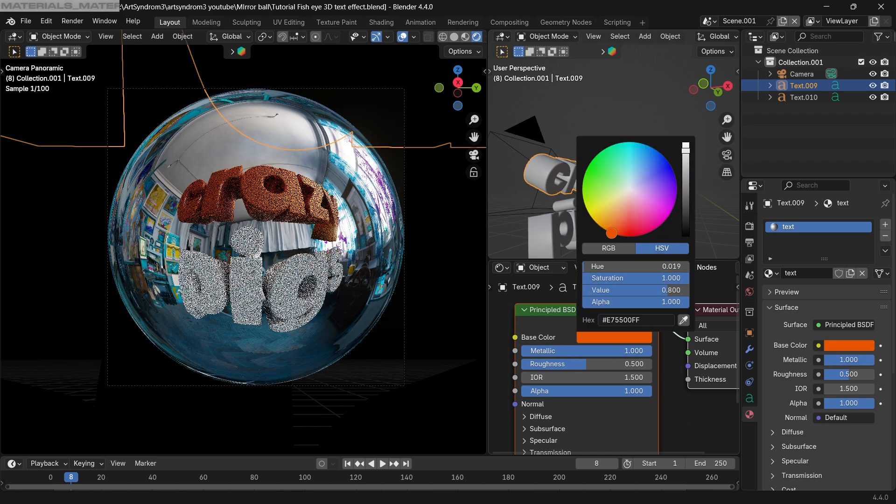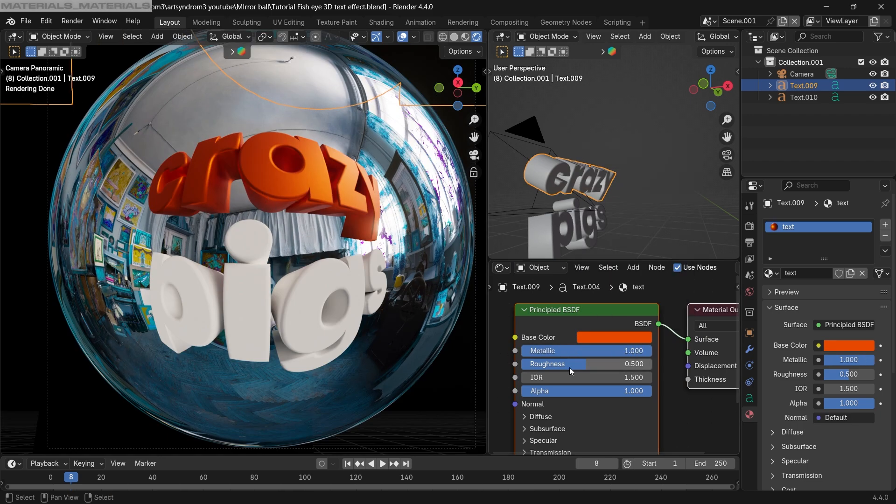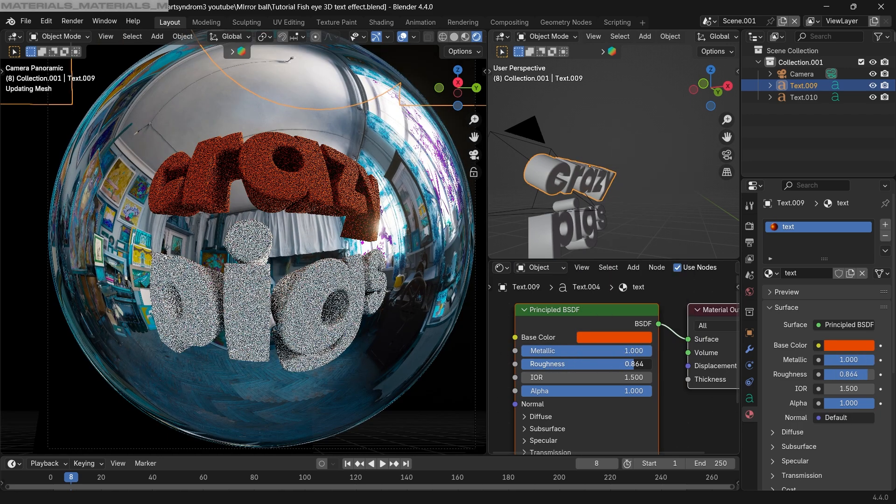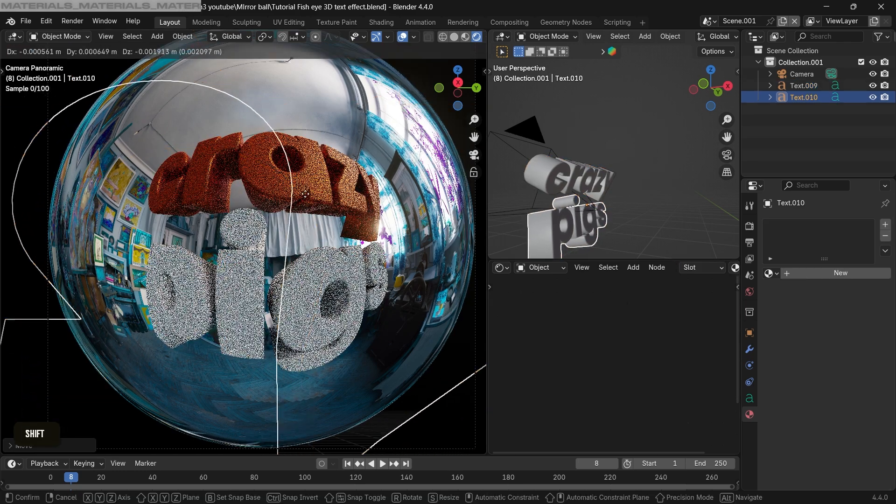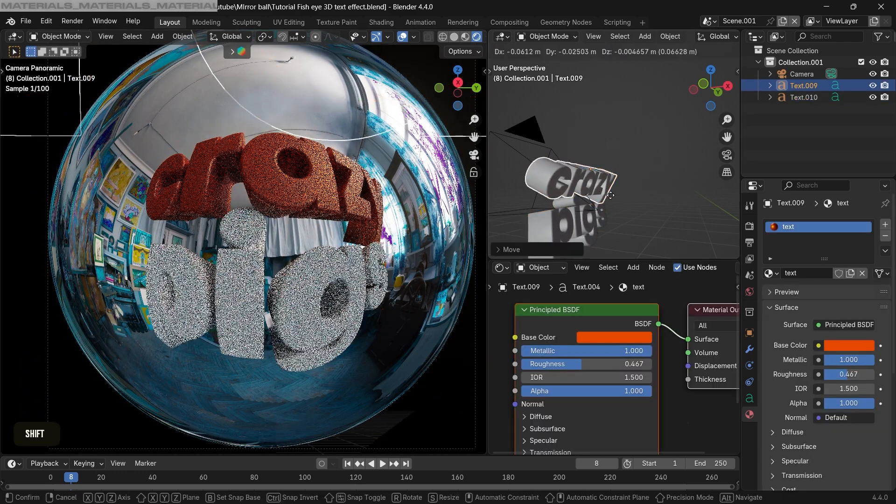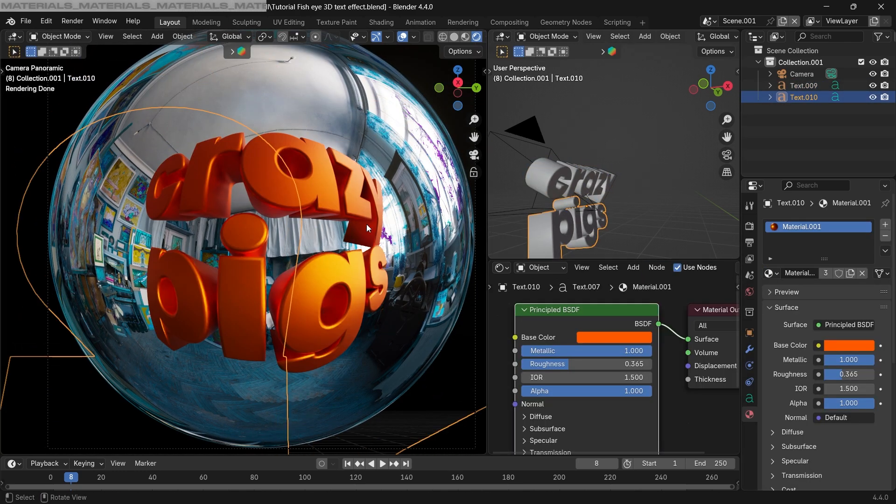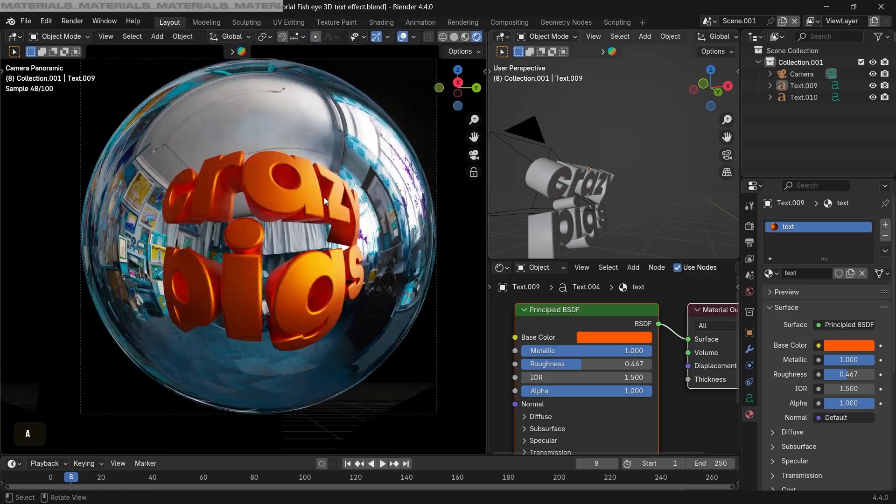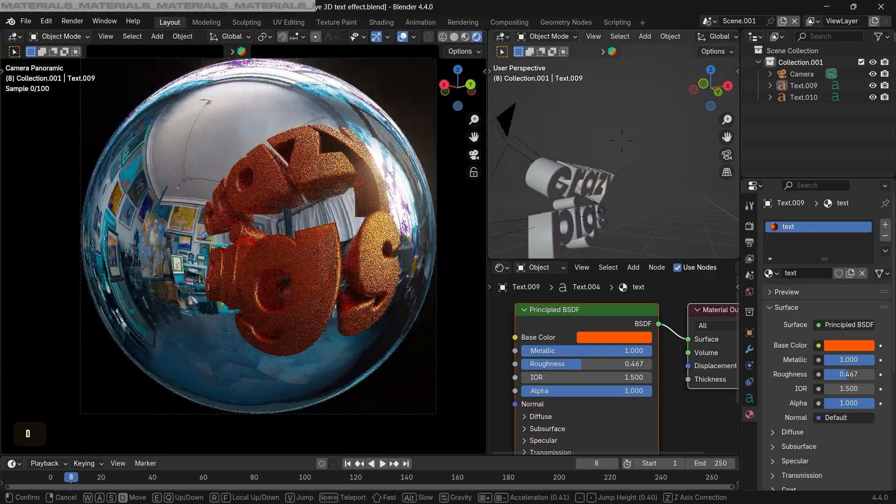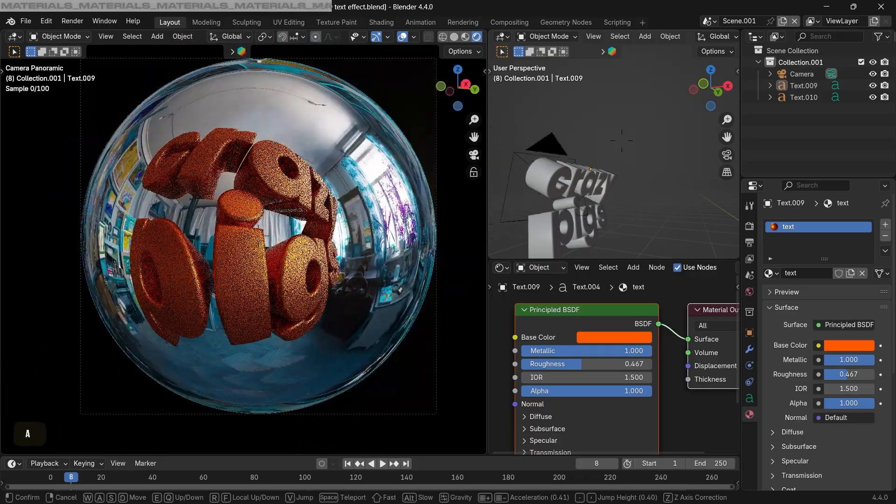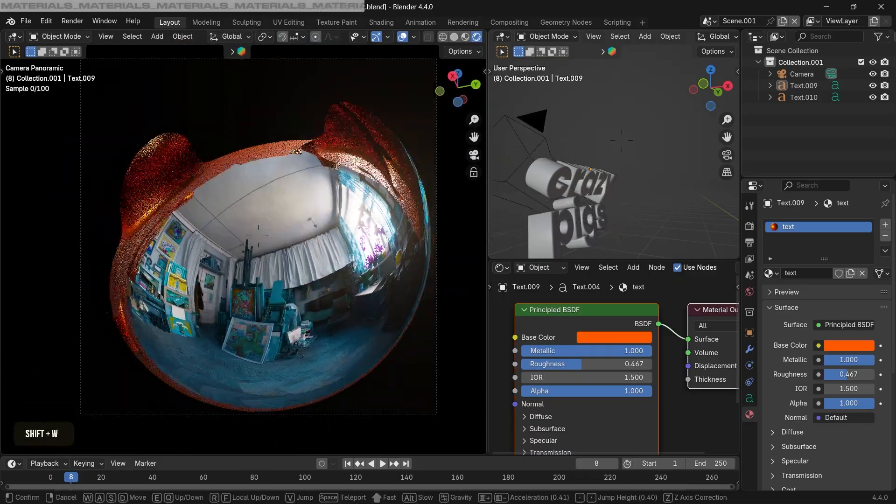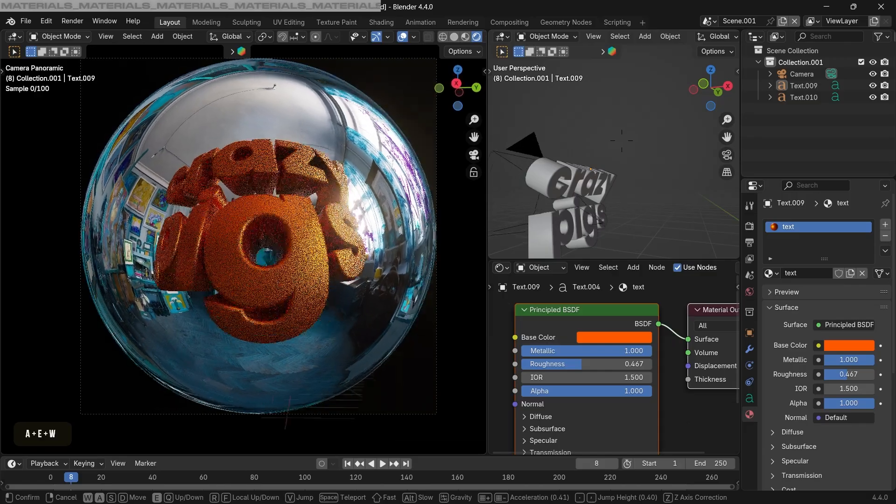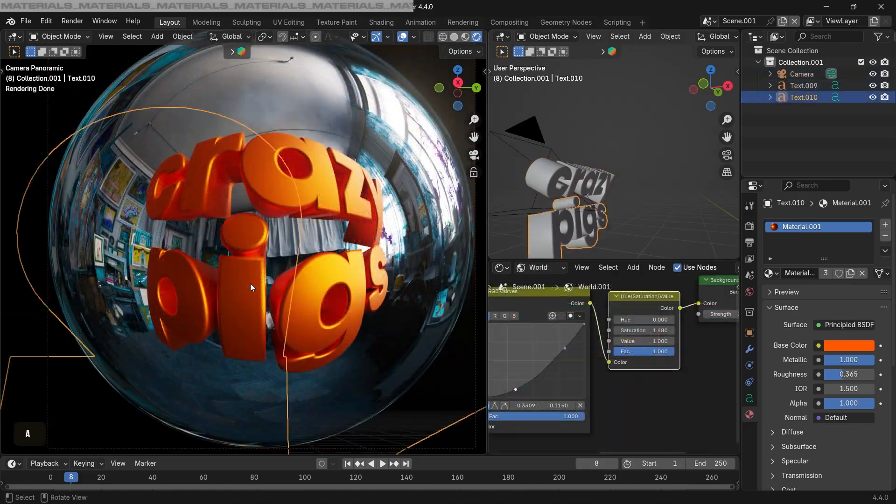Increasing the metallic to be full and changing the color to this bright orange. You can play around with the roughness as well, and once you're happy with it, add the same material on the second text as well. If I press Shift F and move the camera around, we can see it's creating some cool and distorted fisheye effect angles, so just have fun and play around with that.